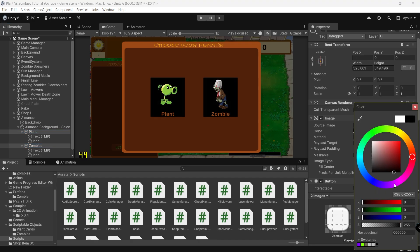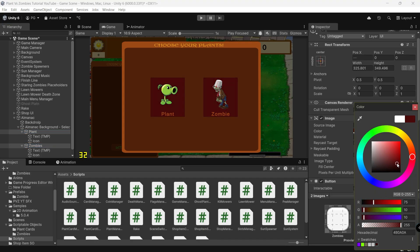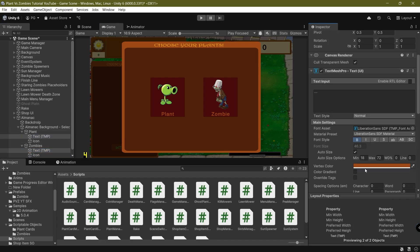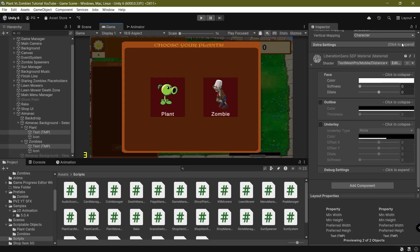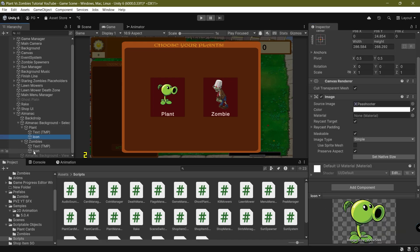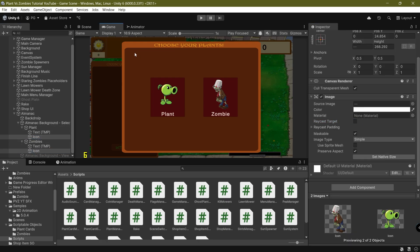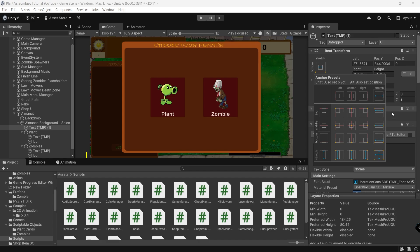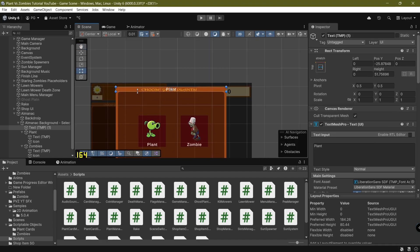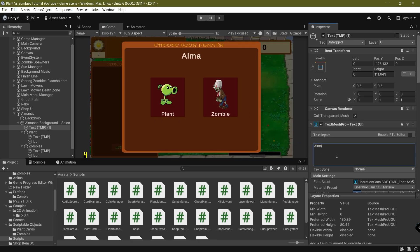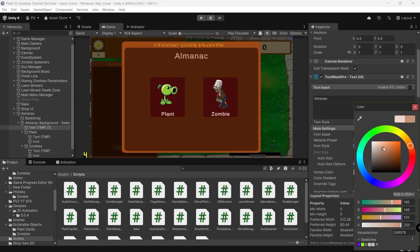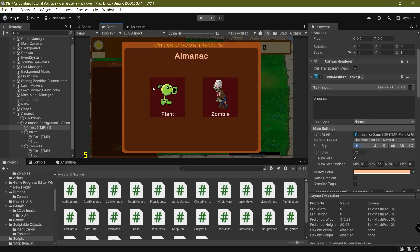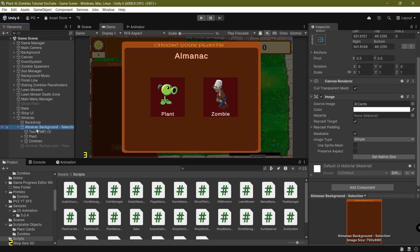I'll fade the buttons slightly like so, and make sure the icons remain visible. Don't forget to come down here and disable Raycast on these, then save. Here is the almanac menu. Let's also add a text label here to write 'Almanac' with a different color. Great, so once that is done let's move on to the next part.